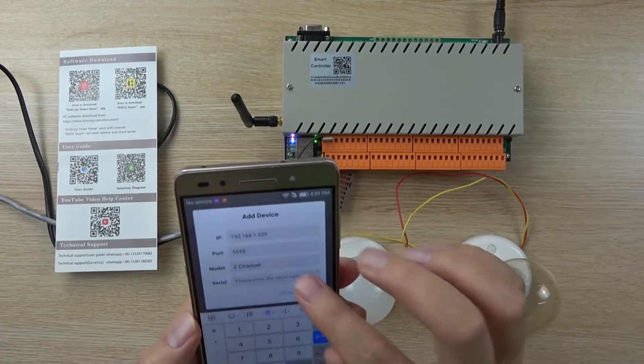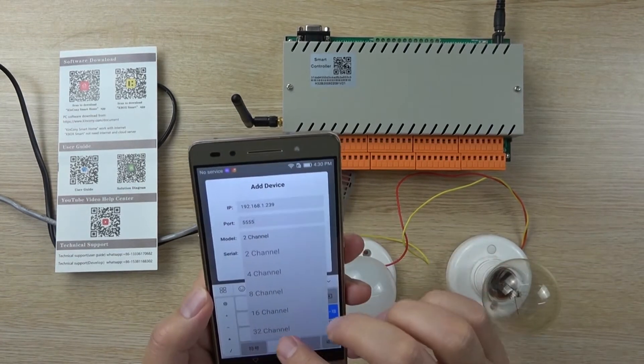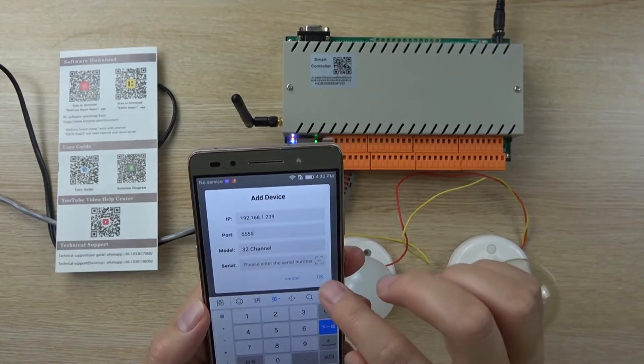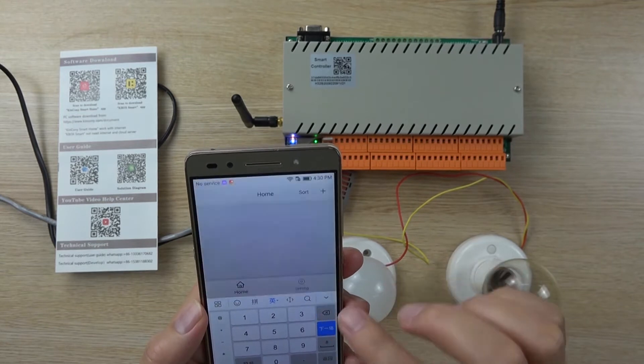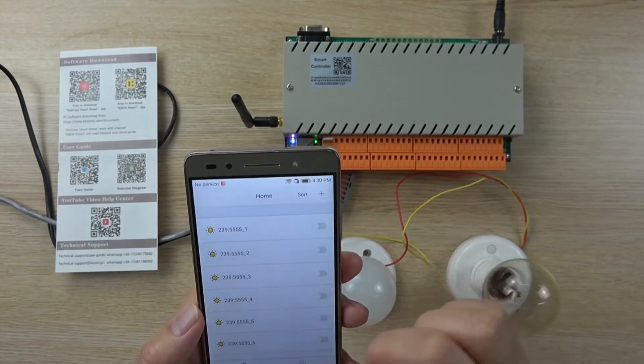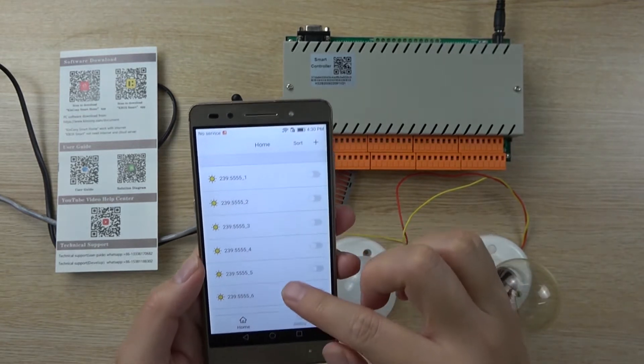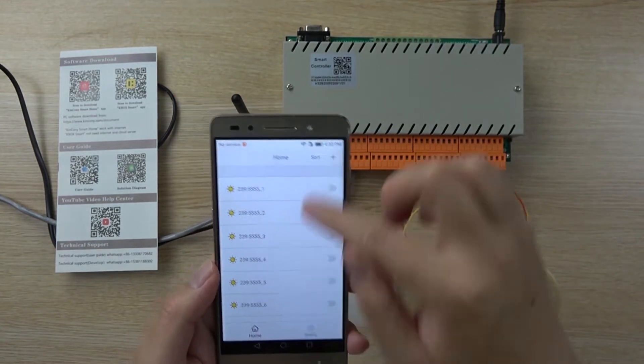And choose the model — this is 32 channel. Press OK. Now you can see this list.